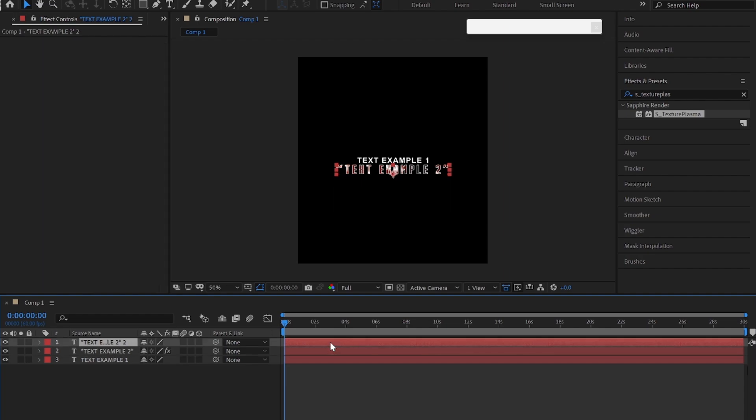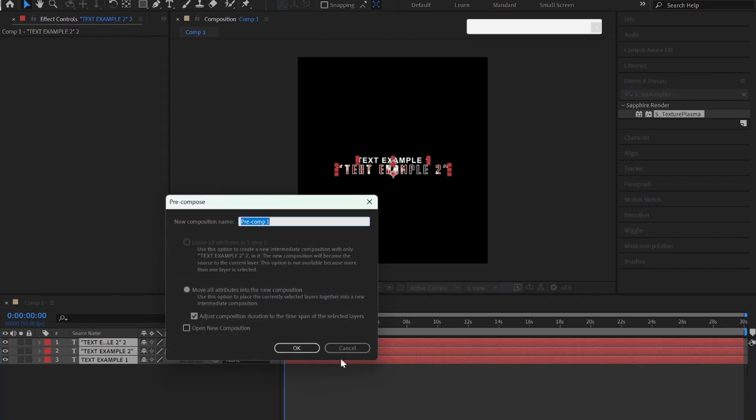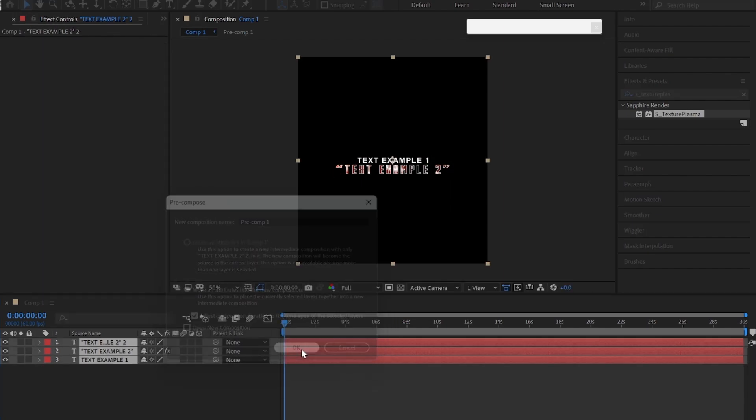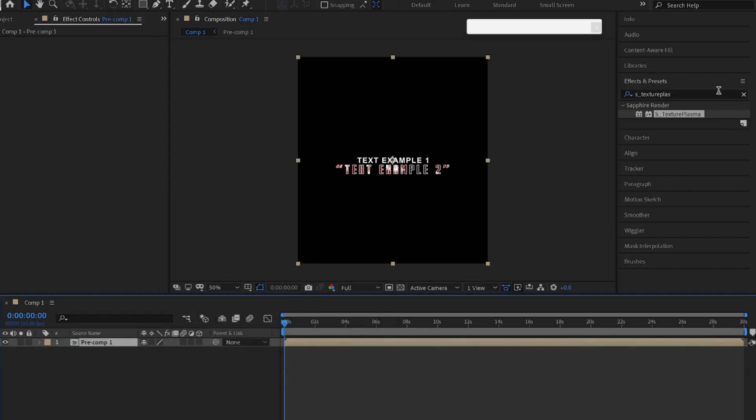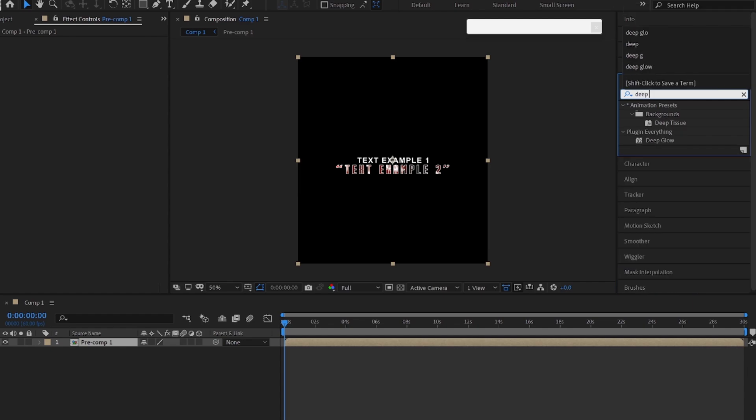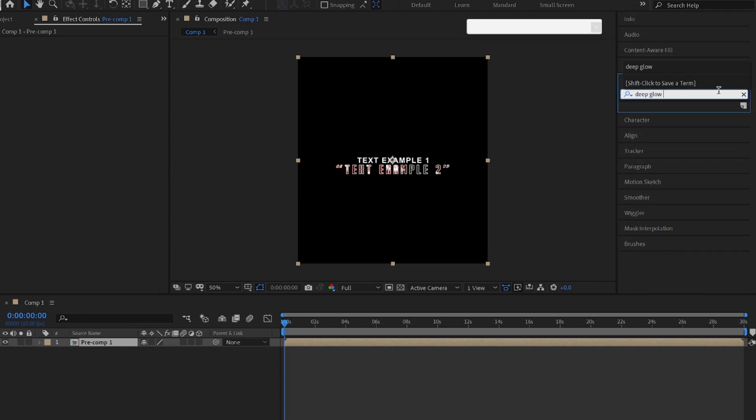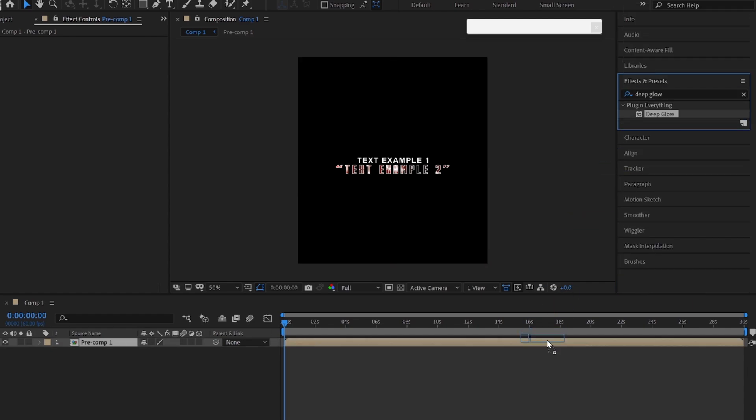Select all the text layers and pre-compose them by pressing Ctrl-Shift-C. Now add deep glow effect and copy my settings.